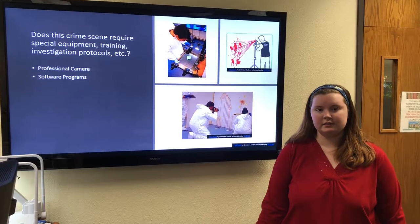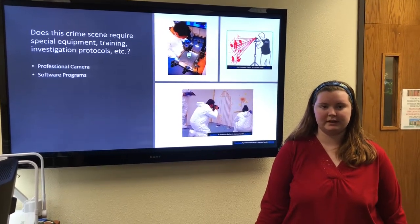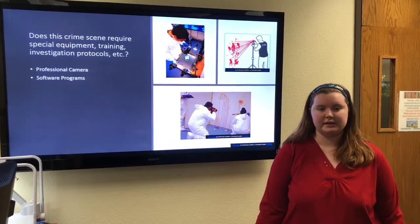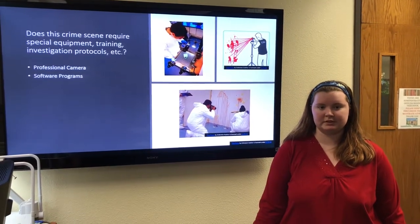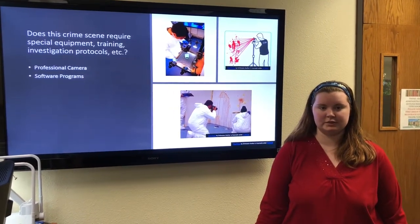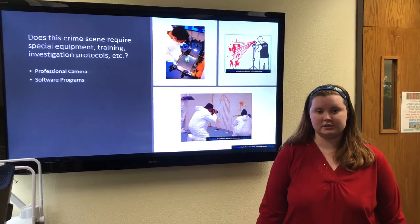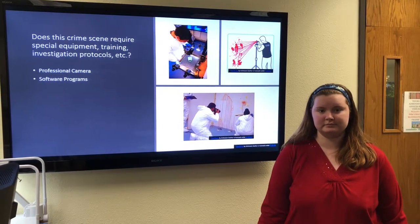In regards to training, blood stain pattern analysts need years of extensive research, experimentation, and special education in order to determine how blood stains are formed.